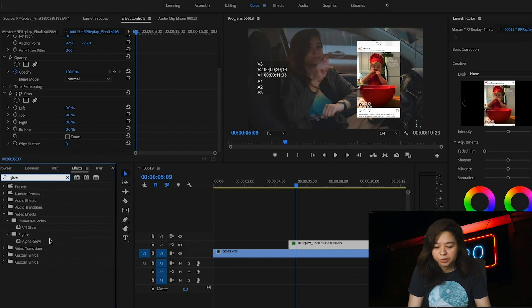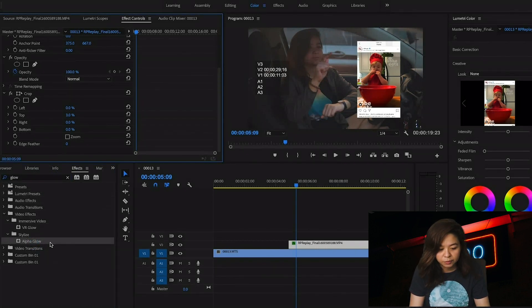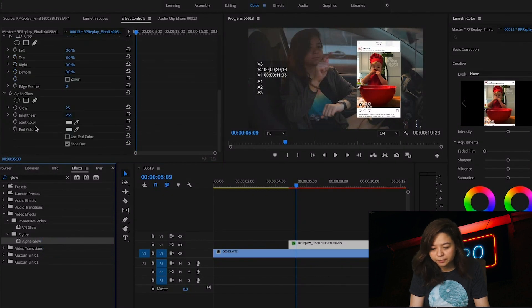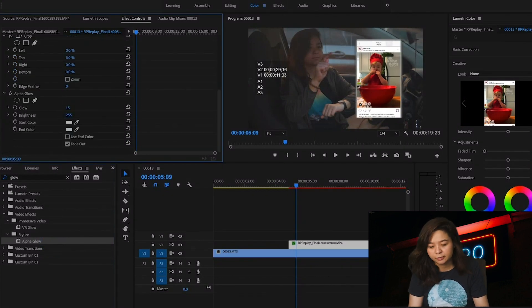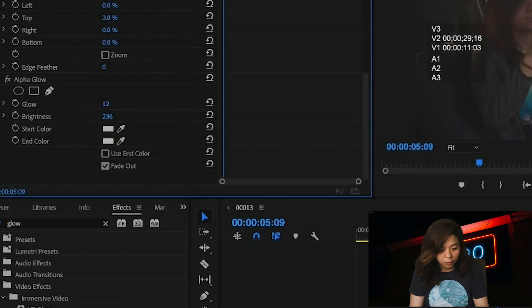Let's put some upper glow on the screen-captured video for some visual effects. You need to adjust the glow and brightness.